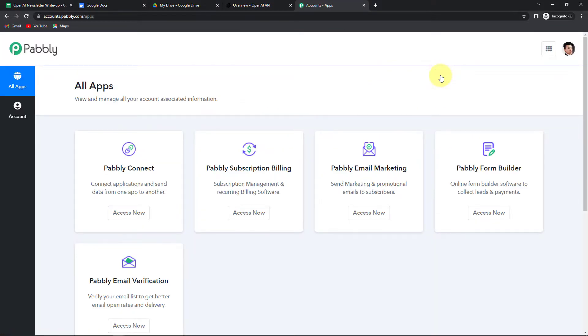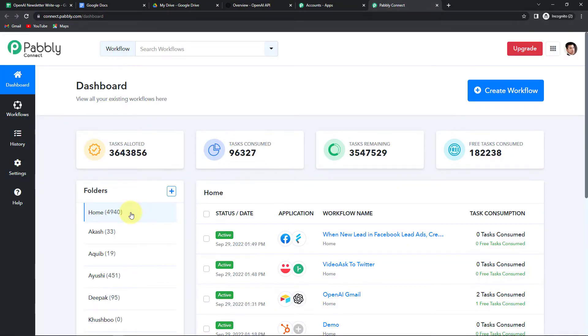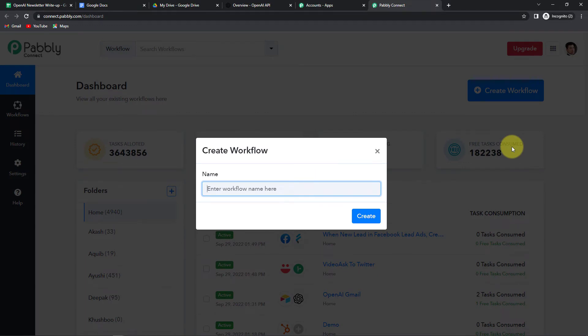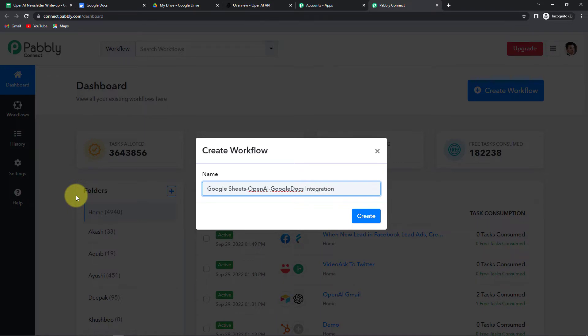Here we have reached the All Apps page. Let's click on Access Now for Pabbly Connect. And here we have reached the dashboard of this application. On the right hand side, you can see the option Create Workflow. Let's click on this tab. A dialog box has appeared which is asking us to name this workflow. My objective is that I have got some titles for newsletters — every month I have to send newsletters — and with these titles, I want to generate the content and then post them. So here I'm going to name it as Google Sheets OpenAI Google Docs Integration.